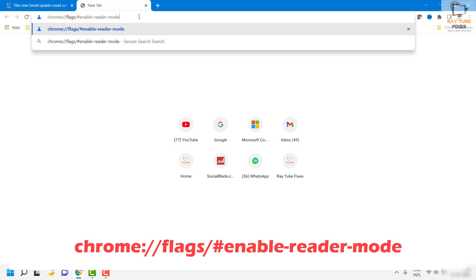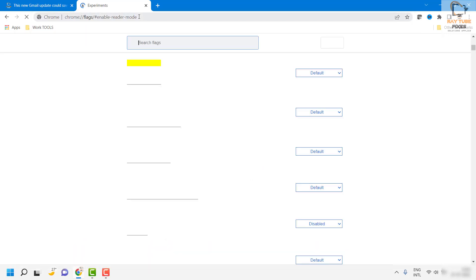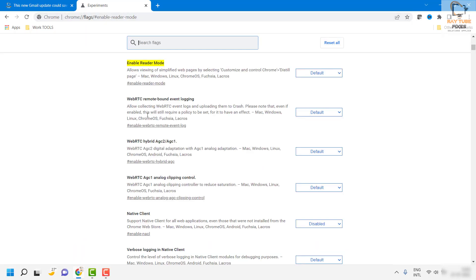I will also paste this command in the video description, so you can copy and paste it in the address bar. As soon as you have pasted this command in the address bar, hit enter. You will then see an option which says 'Enable Reader Mode'.